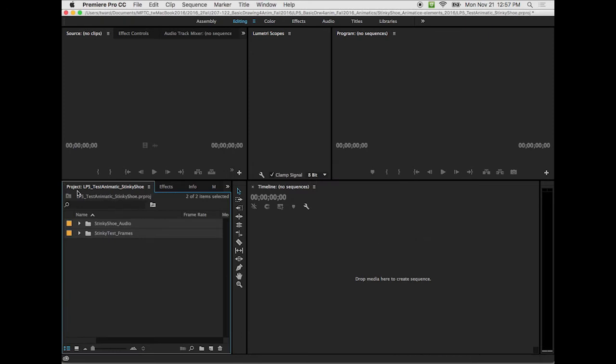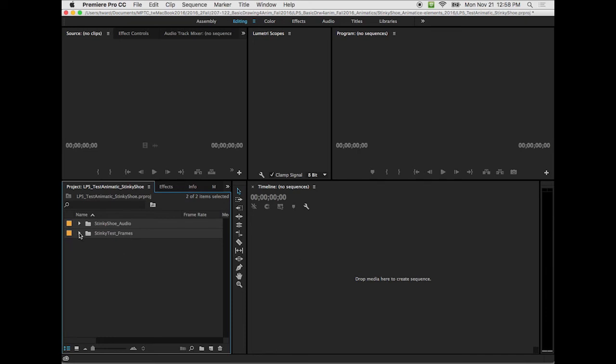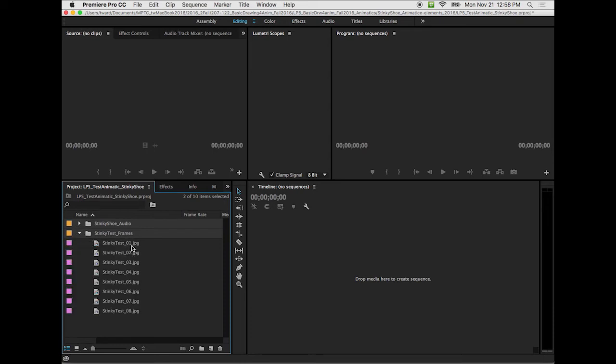And it did. So in my project window down here in the lower left, you see that it brought in the Stinky Shoe Audio and Stinky Shoe Frames. So what I'm gonna do is where it says Stinky Shoe Frames, these are test frames. There's a little triangle to it. I'm gonna click on that triangle to open up that folder. Shows me the contents of that folder.